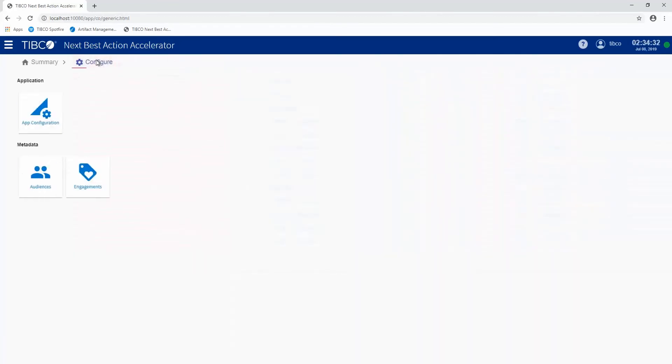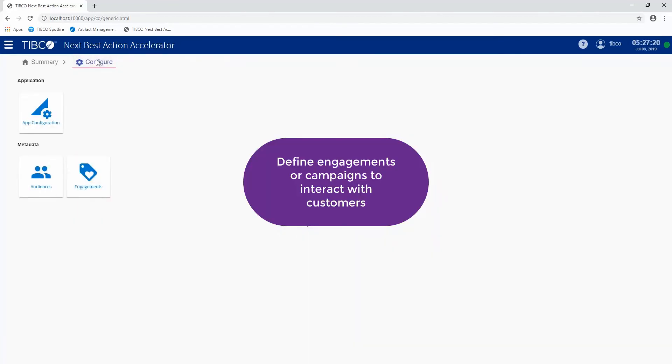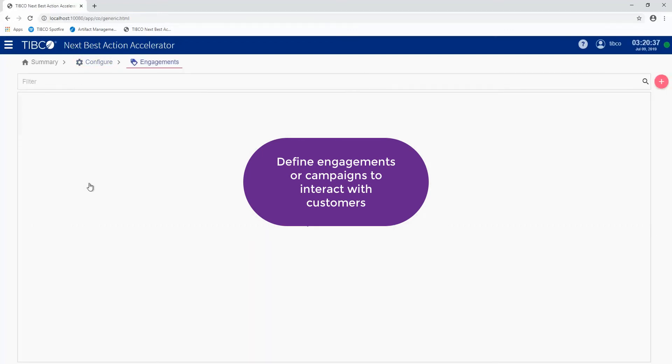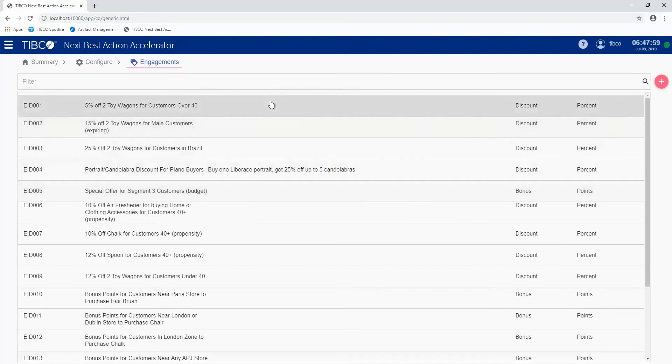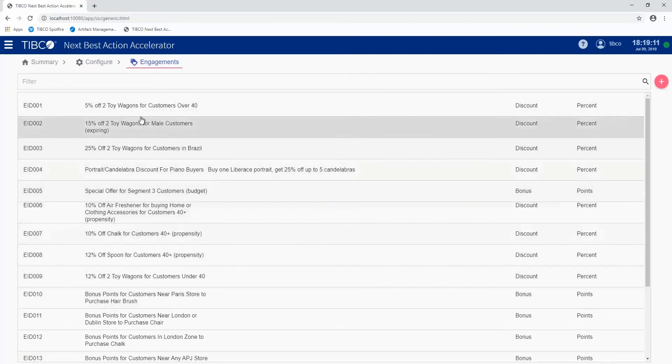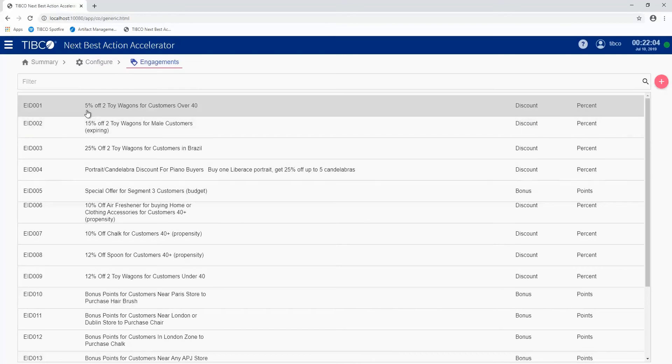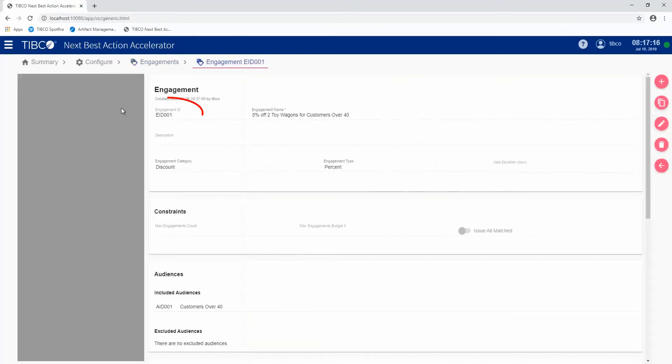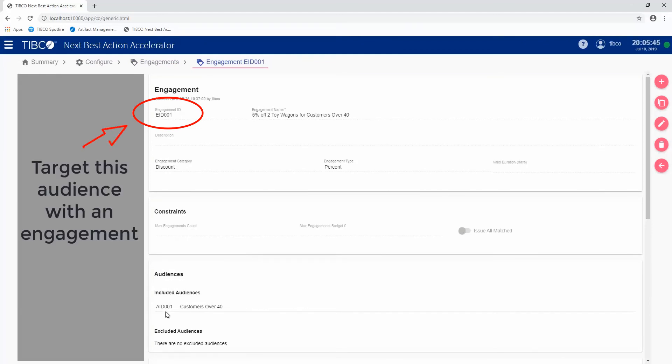The next step in the engagement lifecycle is once we've defined audiences, we want to then define engagements or campaigns. Engagements are interactions that we want to make with that customer. There's a number of engagements that are defined here, and I'm going to pick the first one here, which is marked as 5% off toy wagons for customers over 40. You can see this matches the audience that we just defined. The audience is the group of people that we're going to target with this engagement.